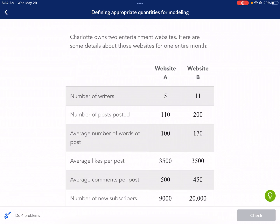Hi, this is Mr. West and today we are doing a Khan Academy tutorial on defining appropriate quantities for modeling. This video was requested by Hussein Shabazz. So if you have your own request video, make sure to leave a comment and tell me exactly what you need help with. So let's go ahead and get started. There's a lot of reading and a lot of data to look over with this, and you're also going to need a calculator.